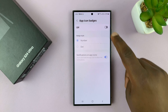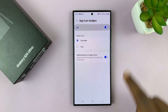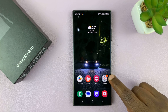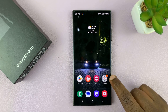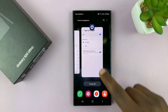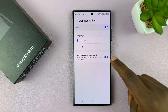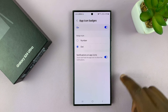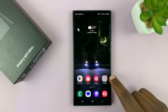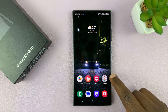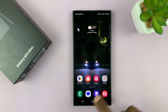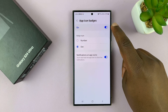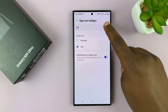You can also enable it, and that will show you the icon badge with the number of notifications. Now, if you don't want to see the number of notifications, you can just switch that to dot — it's going to show only a dot indicating you have a notification, but it won't show the number.